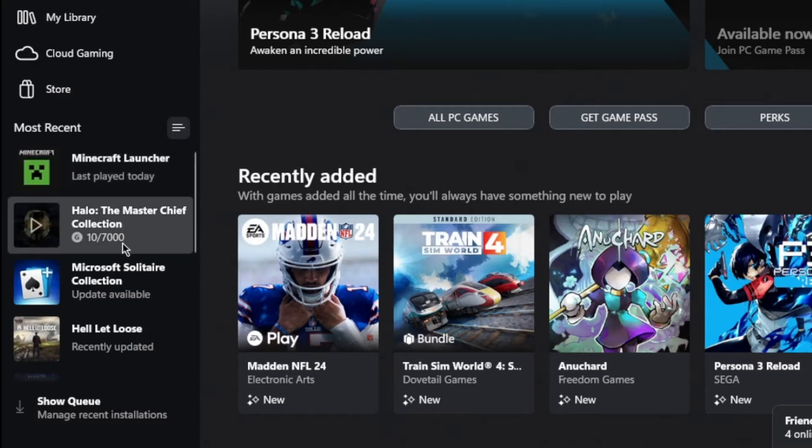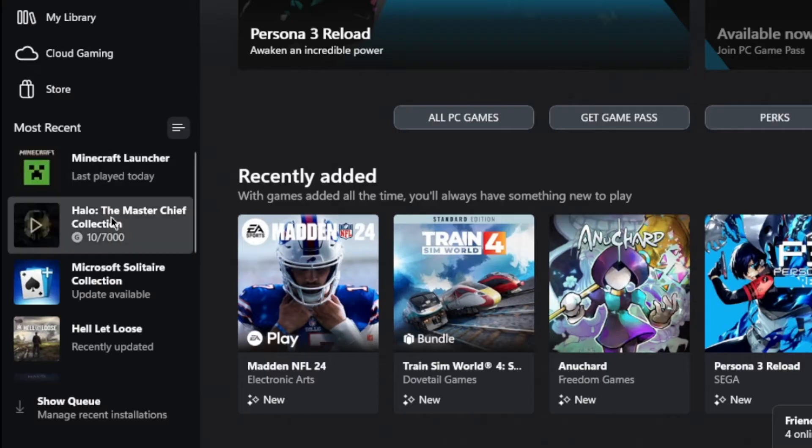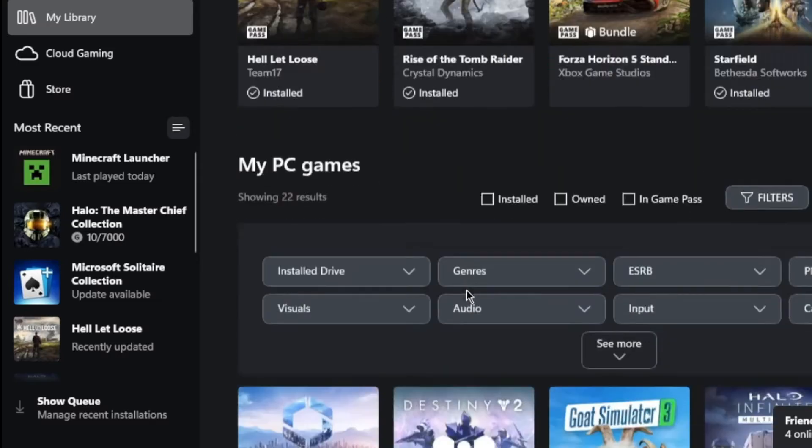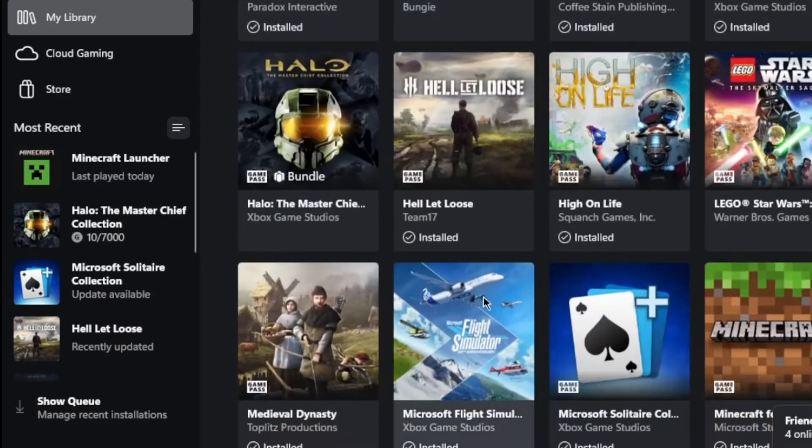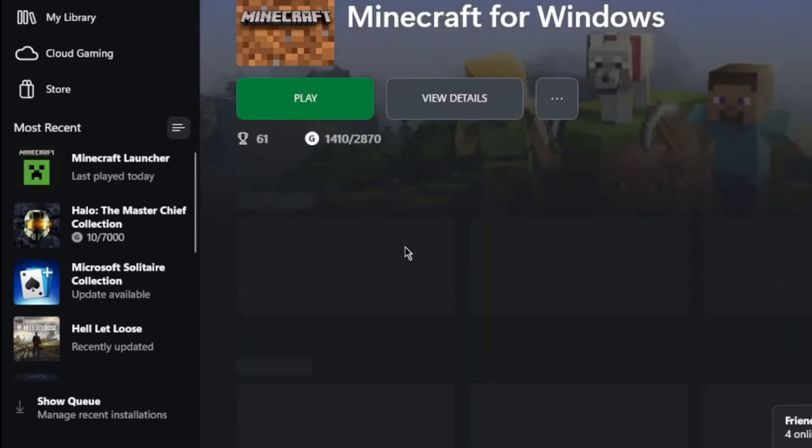I noticed I ended up getting the achievement from Halo without playing it, but the Minecraft one, I had to go back in and replay some of them to get the achievements back. I'm going to go through and show you guys the steps.